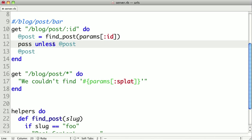And unless is just like if, but the opposite of it. So the pass will execute if post is false or nil or some other falsy value. So in this case, if they pass a slash bar, the post will be nil, and pass will be called.